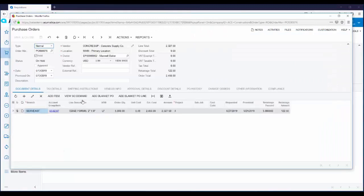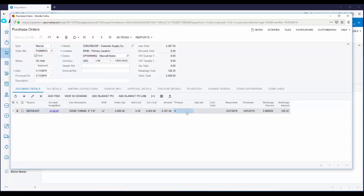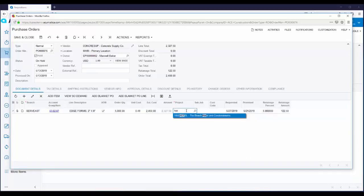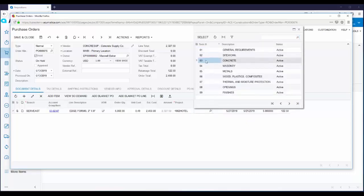Since this is a purchase order for a job, we want to specify the project, the sub job, and the cost code. So I'm going to enter in my hotel job. Sub job. And this is for concrete. So I'm going to pick sub job three. And my cost code is 03100.